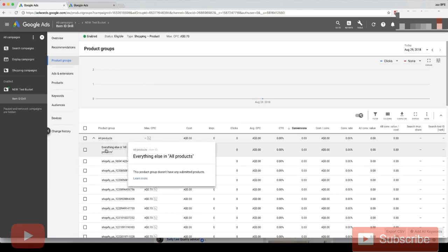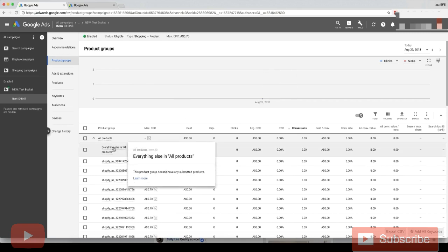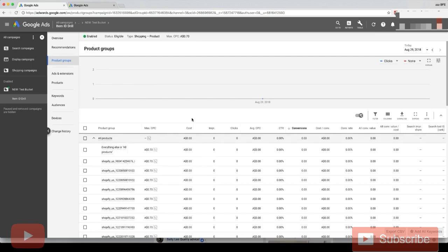then everything else in all products, this row here, would include those 10 products. That means we could only set one bid for those 10 products. I'll show you in another video how to separate out new products that are uploaded.